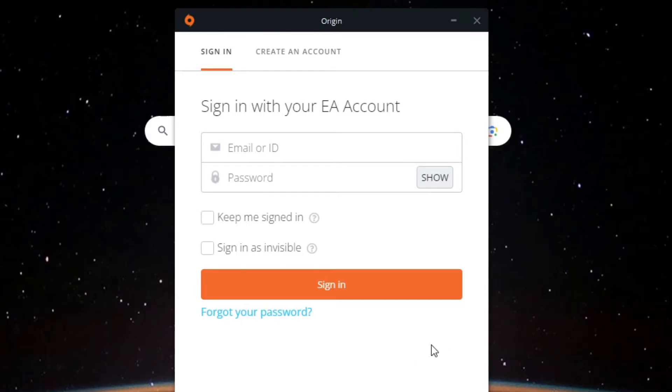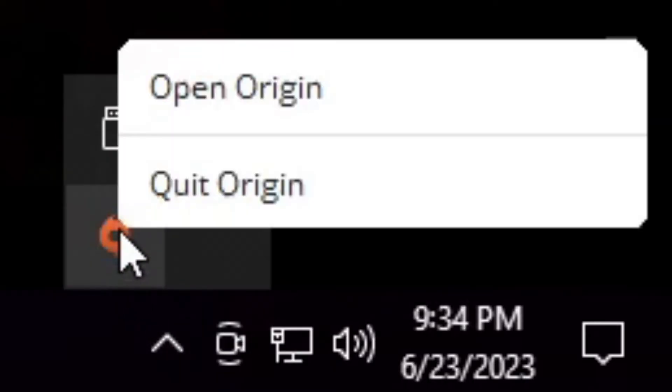You can do this by going to the bottom right corner of Windows, clicking the arrow pointing up, right-clicking on the Origin logo and clicking Quit Origin.